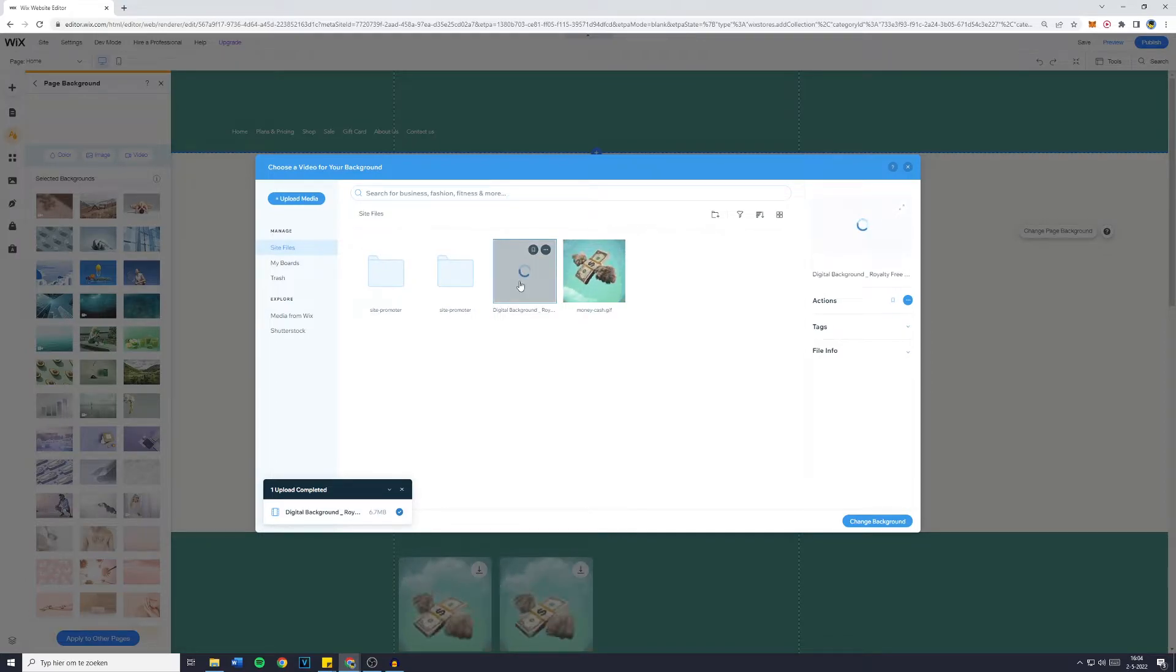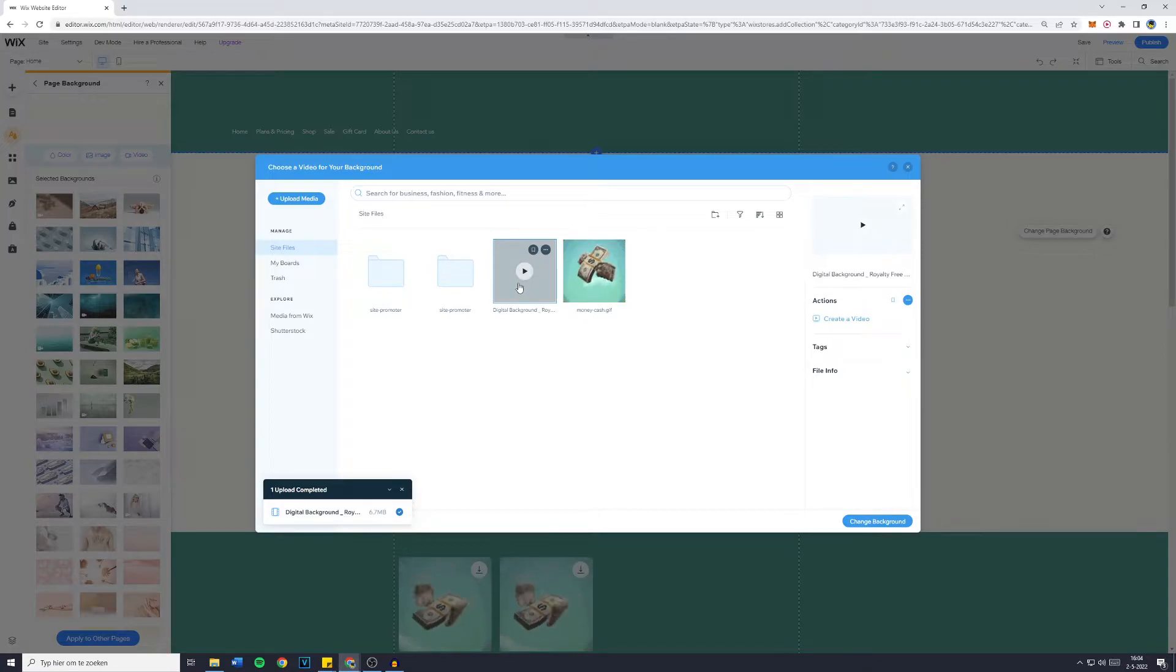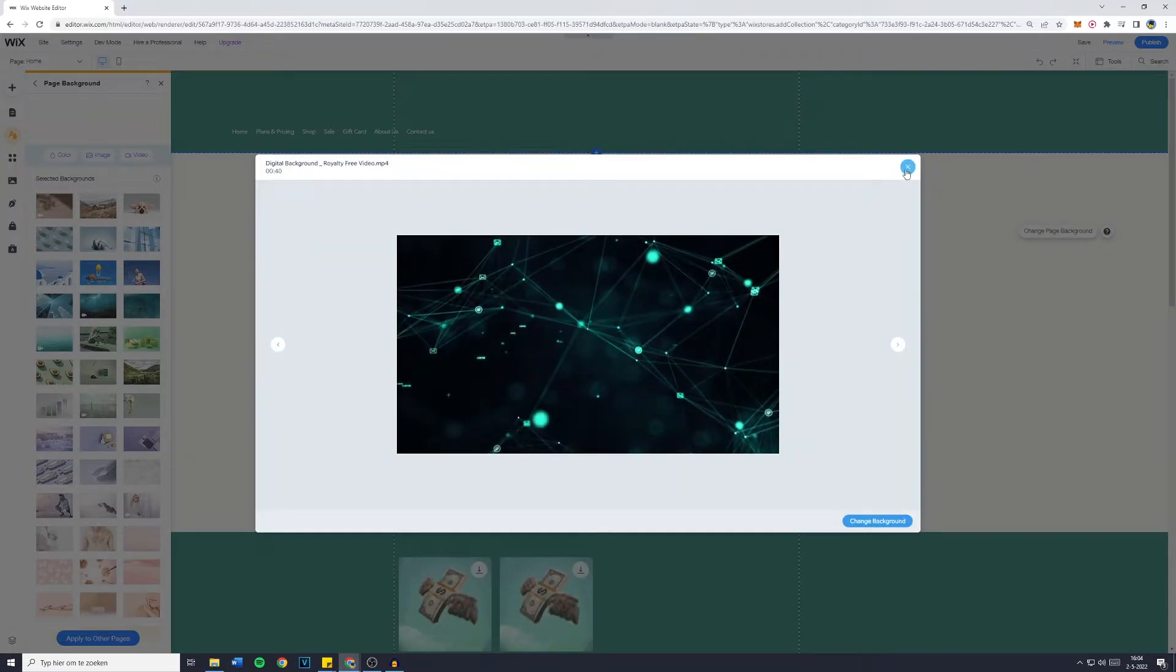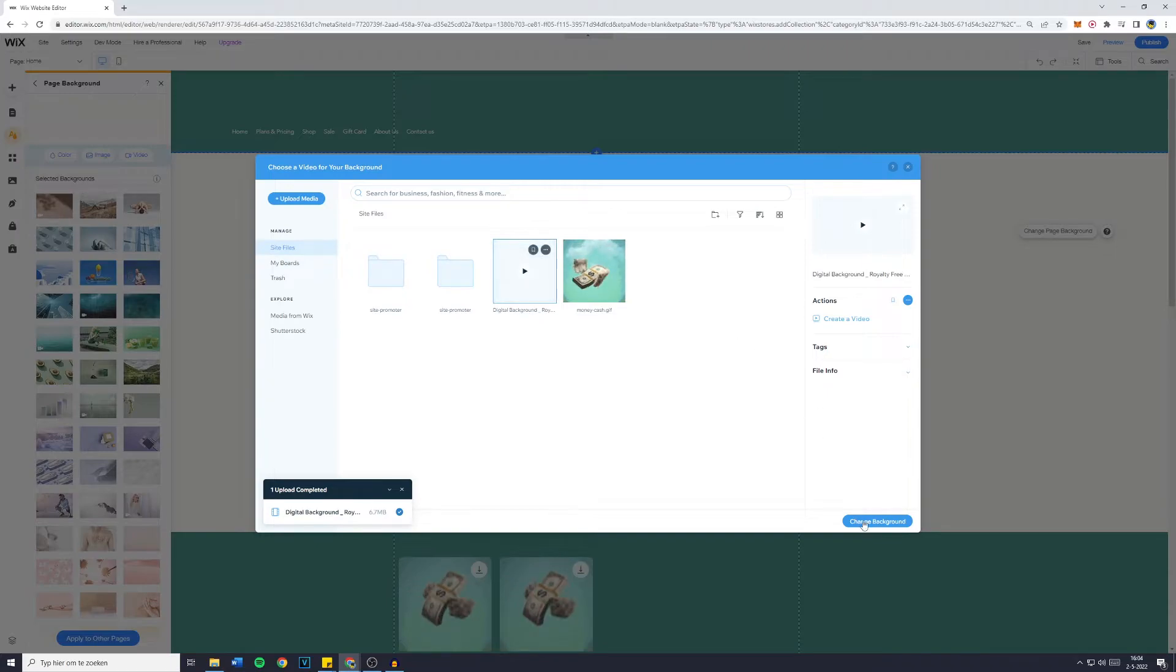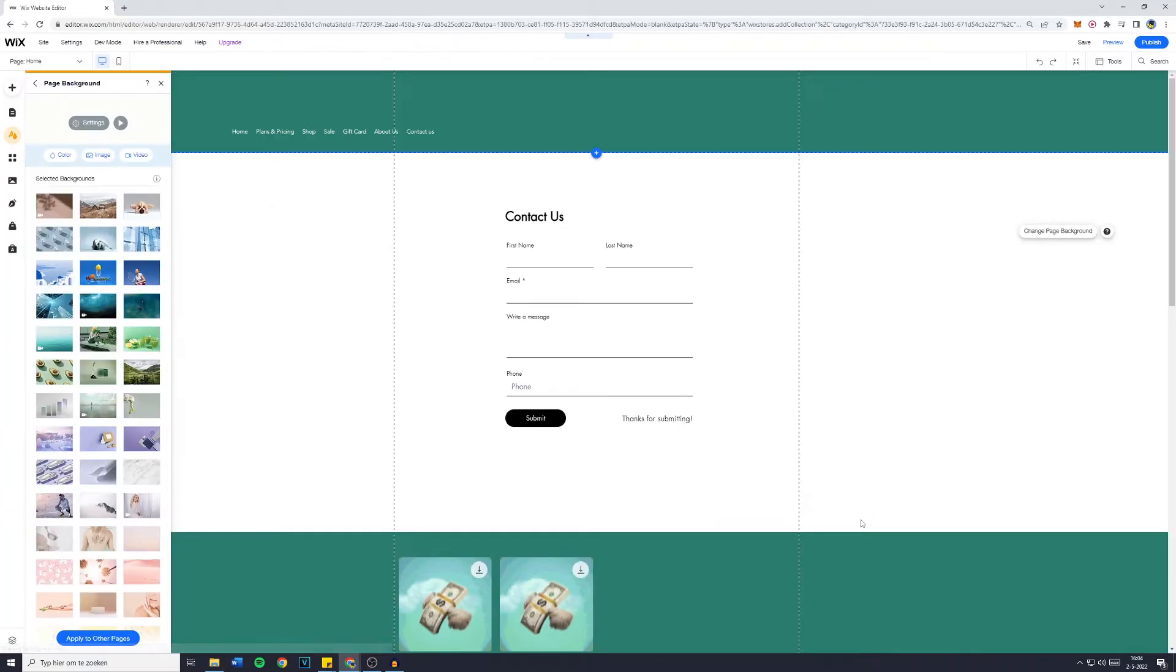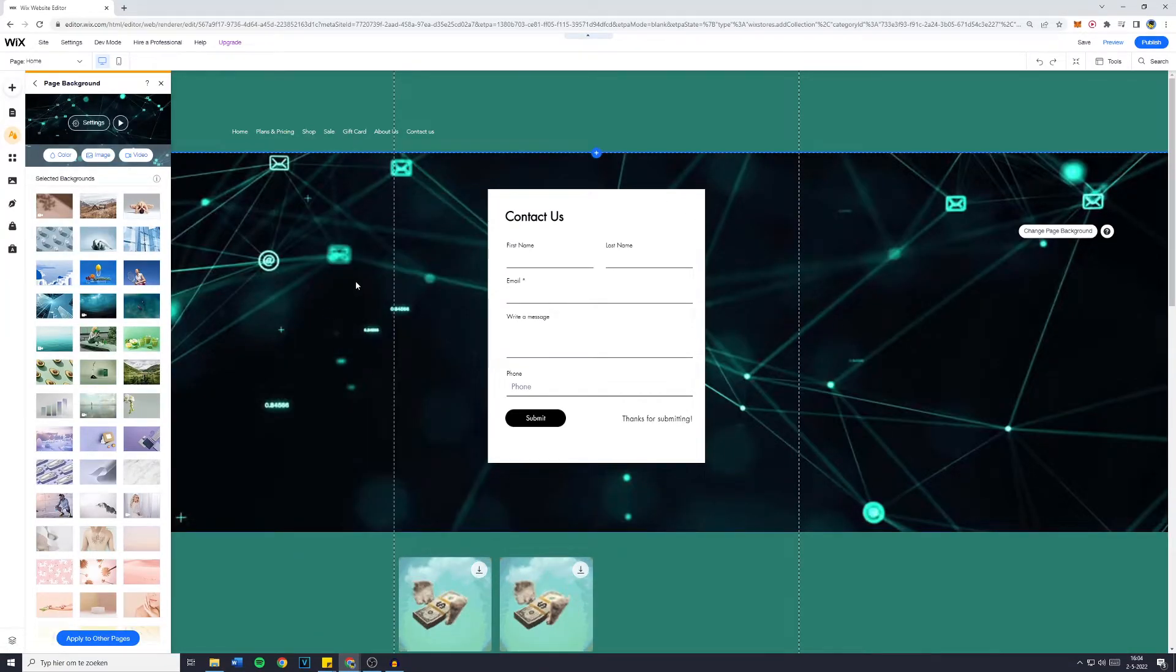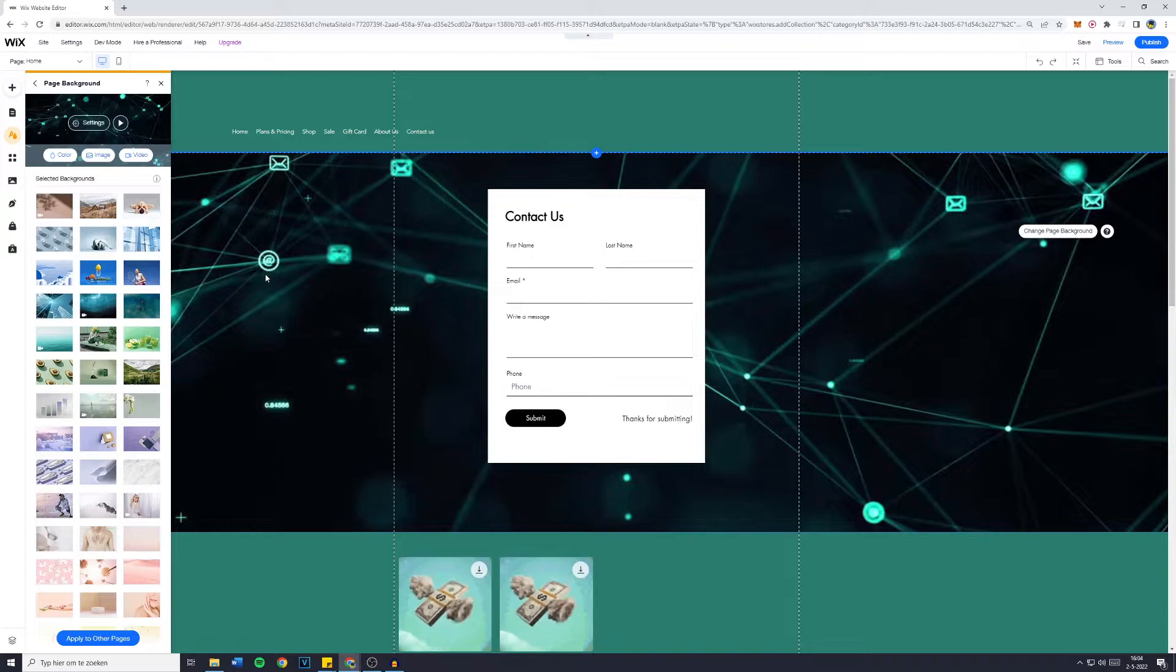And now I'm just going to wait until it's uploaded to Wix. Obviously, this can take some time, so don't worry about that. So now I'm going to click on the digital background video. No, I don't want you to open up. I just want to click on it and then click on change background. And you'll now see that we have a video as the site background.